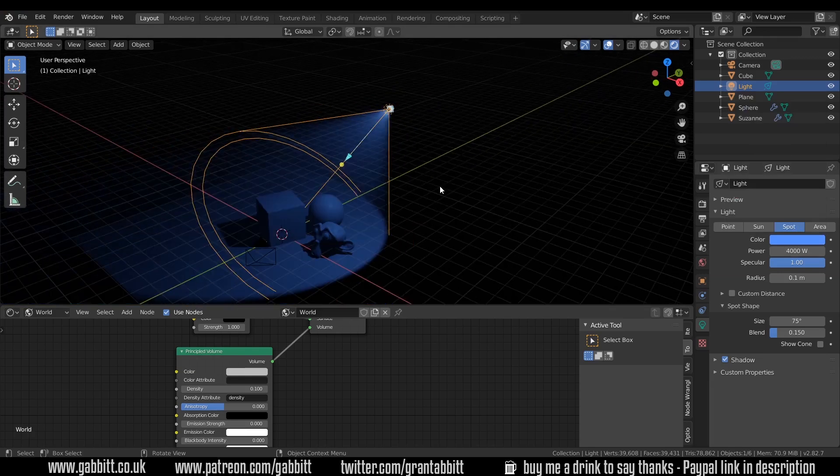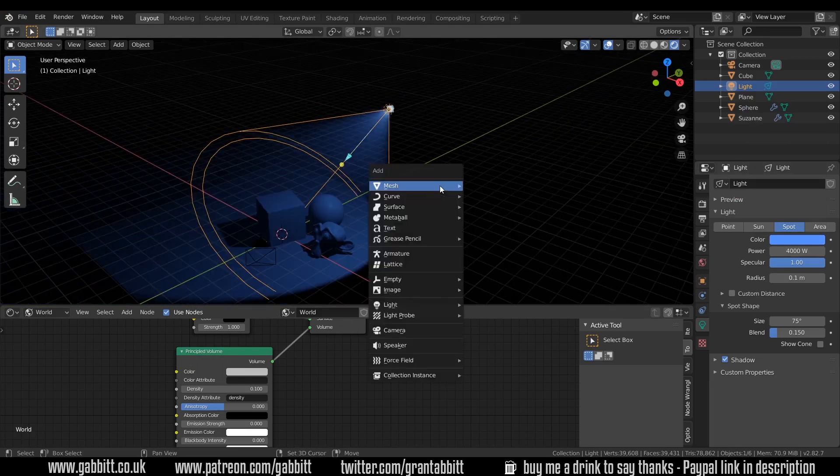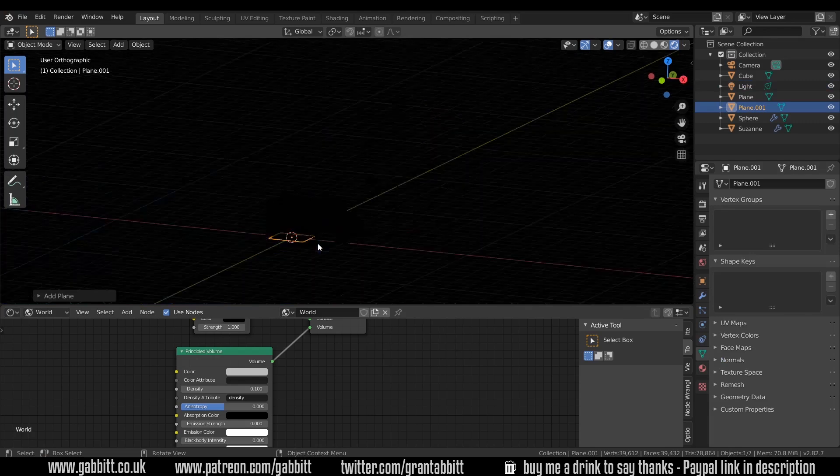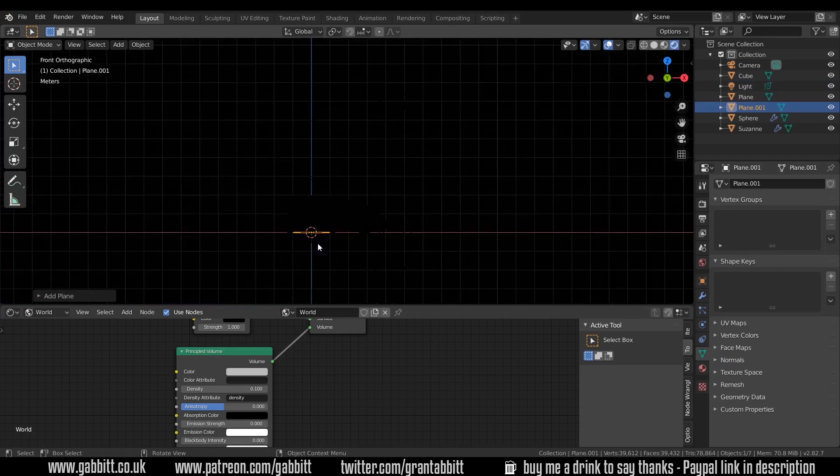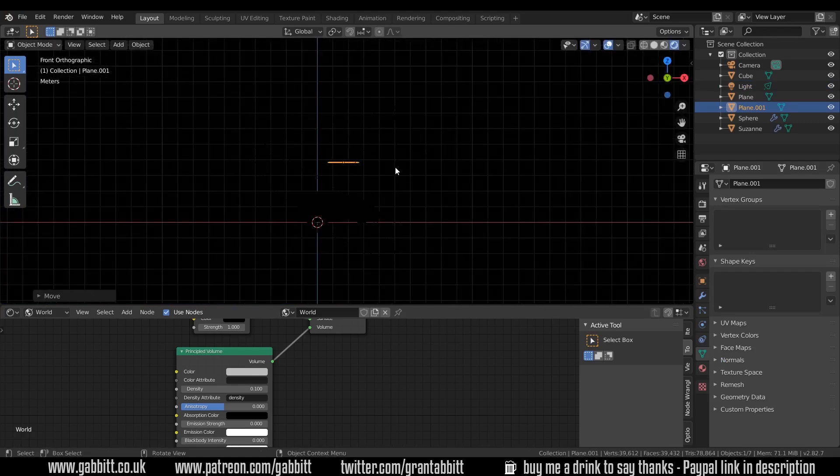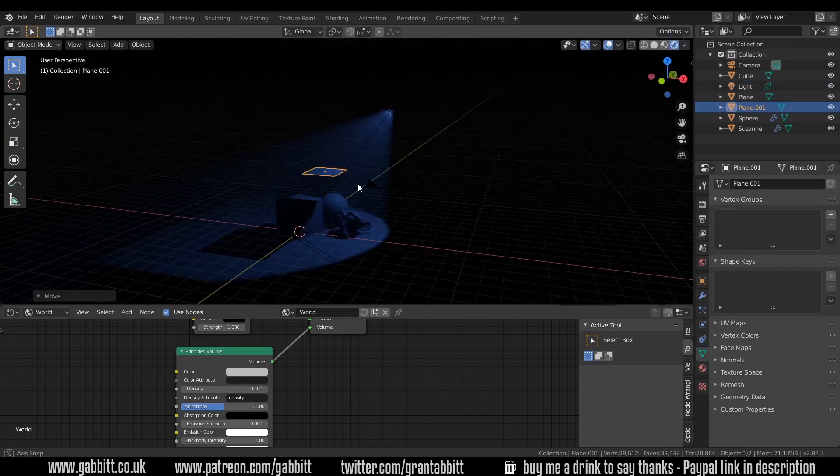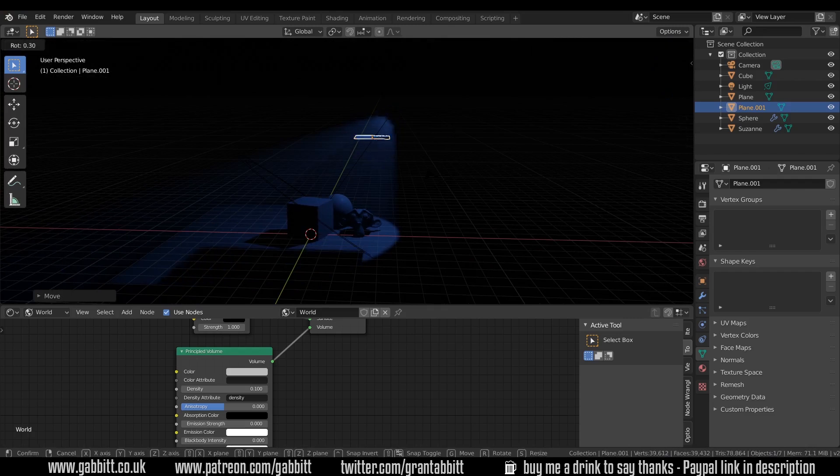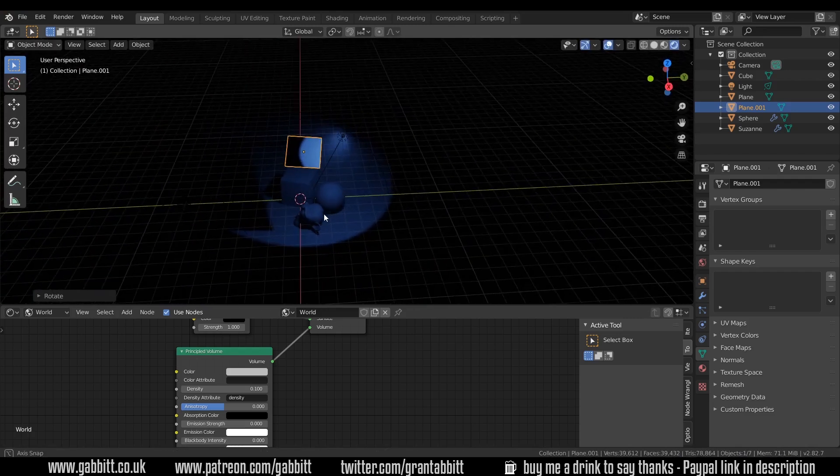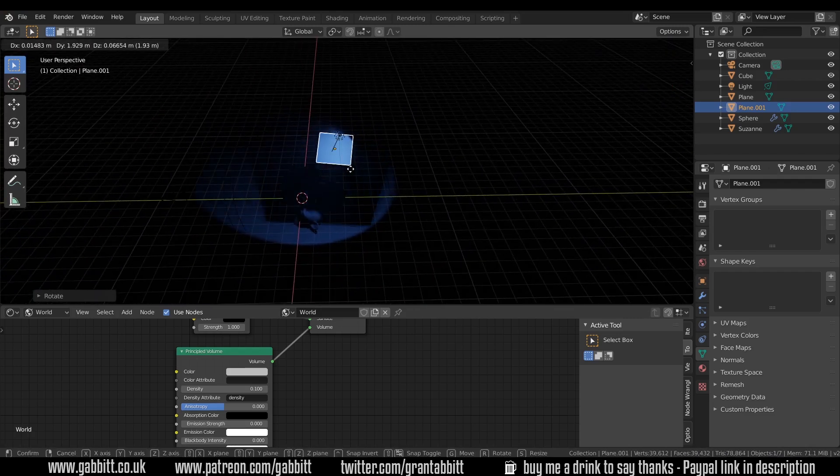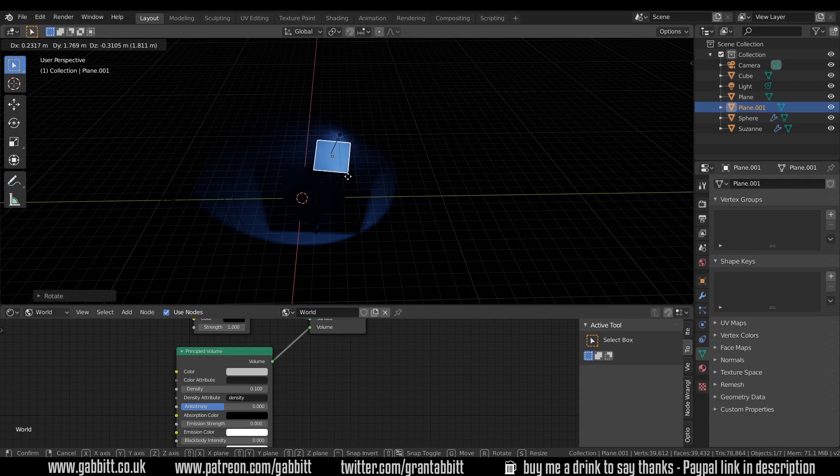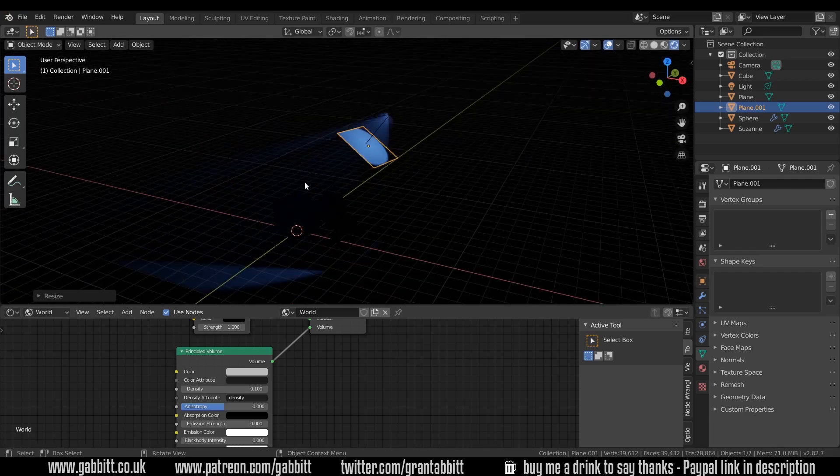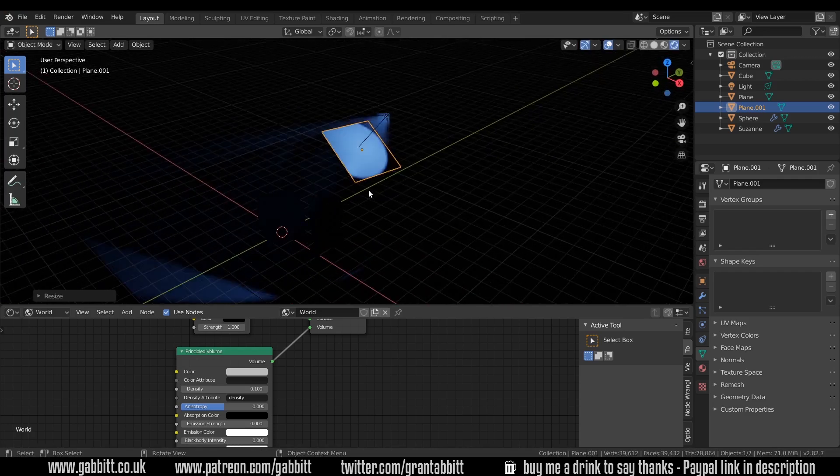Next we need to put something in front of it so shift A mesh plane. I'll go to front view and move it in front of my light although it's tricky to see. So I'll try and grab it, rotate it and then move it across in front of my light so it creates this shadow. Maybe scale it up a bit as well. So it's covering my scene.